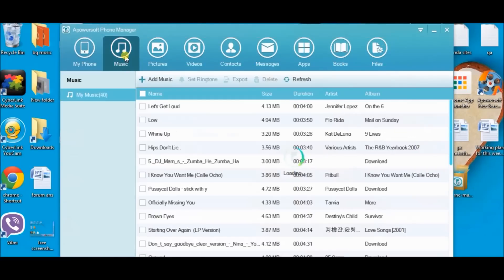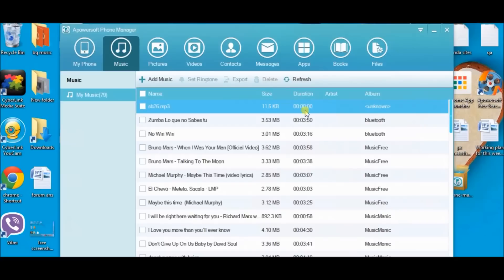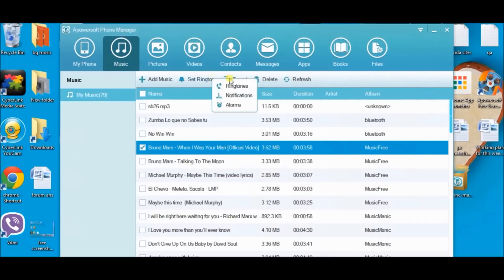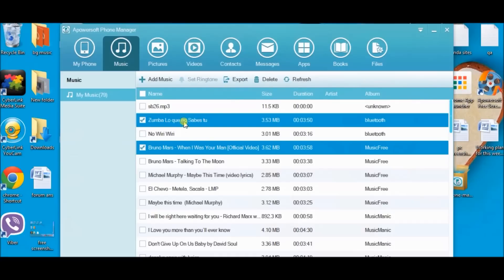Let's try the music tab. You can set the music as your ringtone, export it, or delete the music. Anything you want to do with it using this tool is possible.